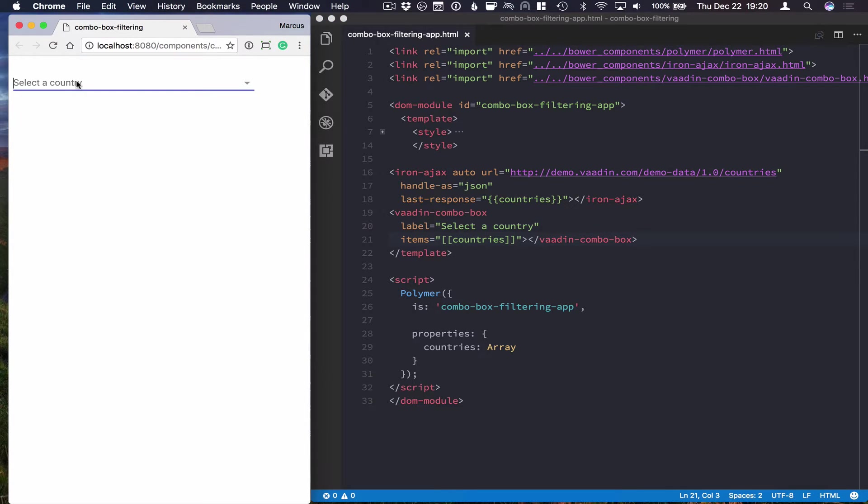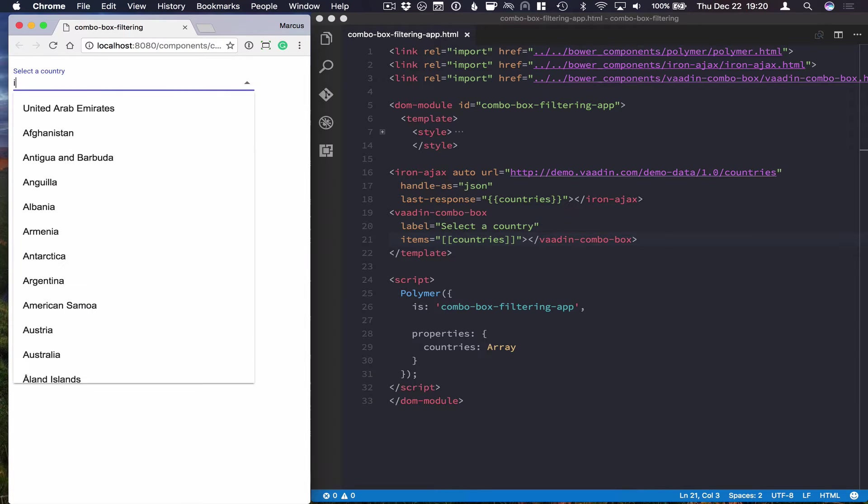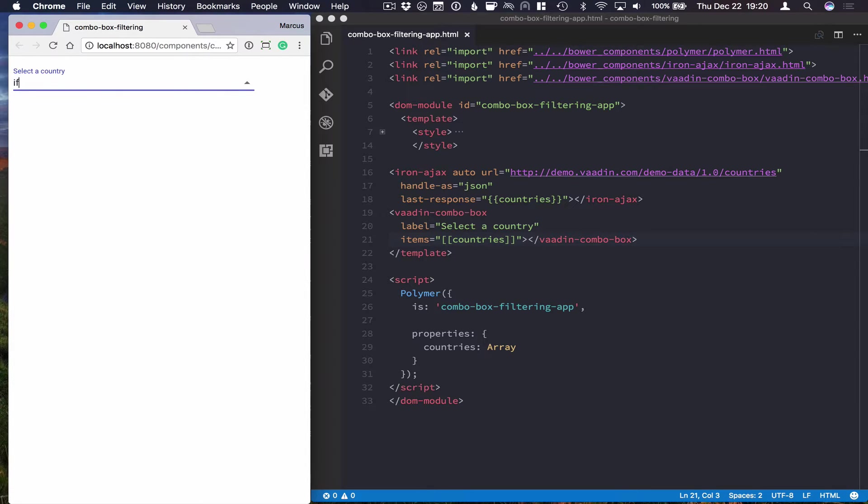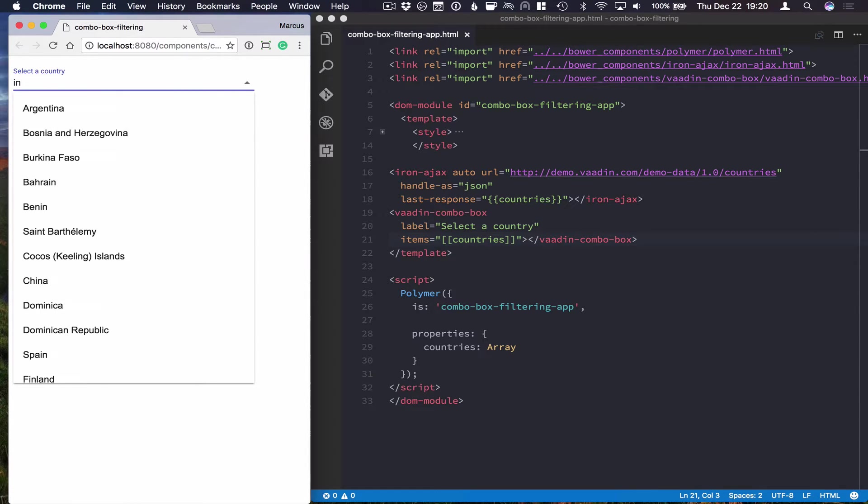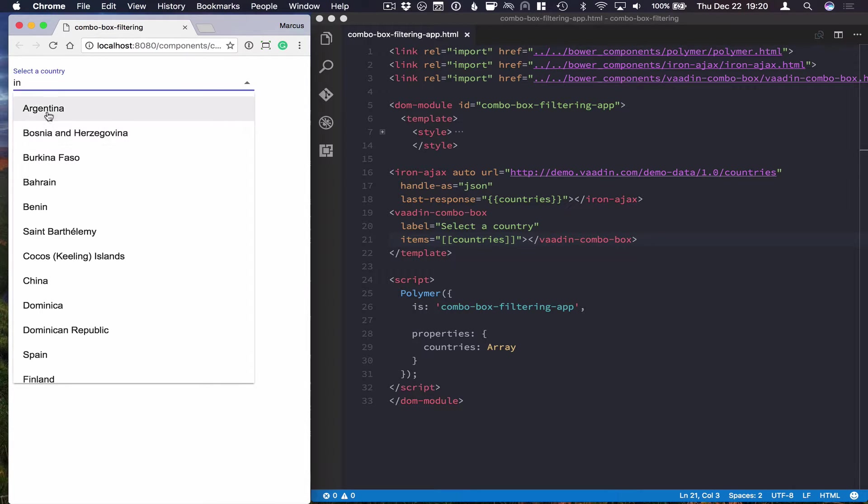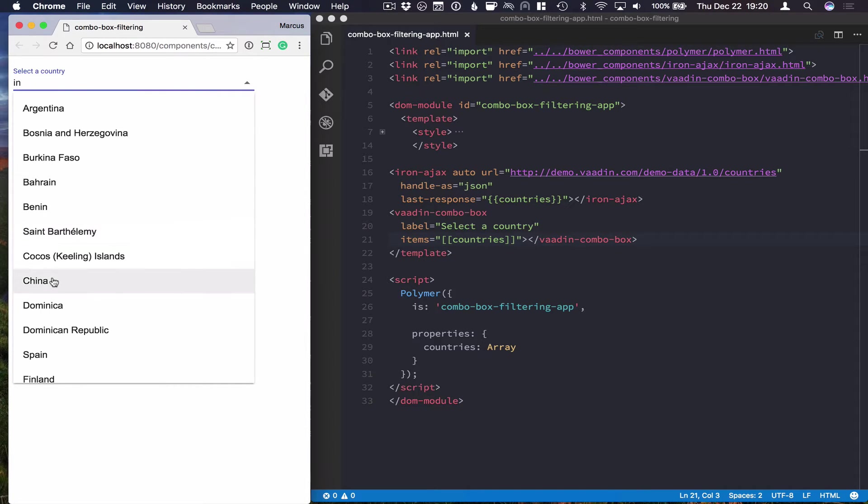I can filter them by just typing in something, and the default filtering in the bottom combo box defaults to contains filtering. So you can see if I search for IN, countries that have IN somewhere within their name show up.